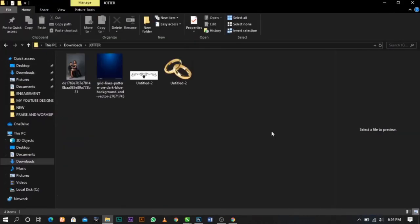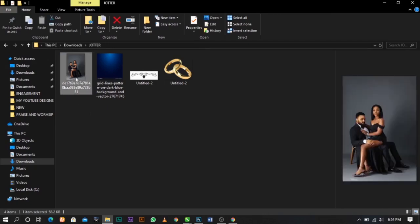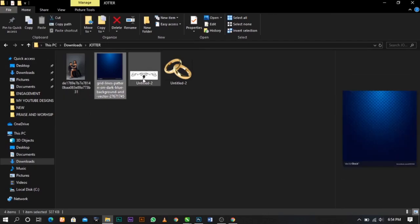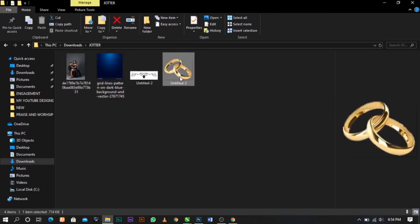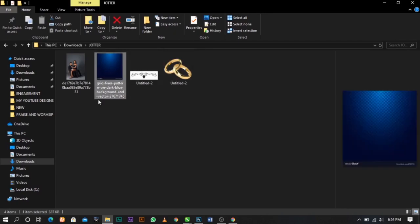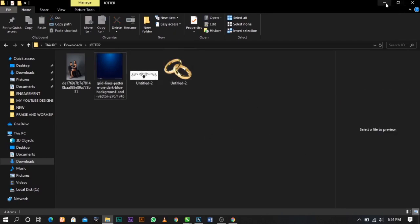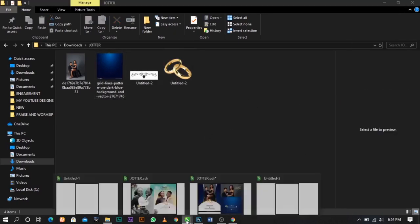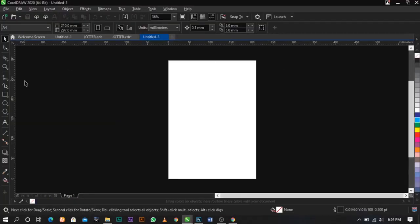Over here are the stock photos I will be using for this tutorial. I'll put the link in the description below so you can check it out and download and make use of it. So this is the picture, this is the background, this is the ring, and so forth. Let's go straight to the video.